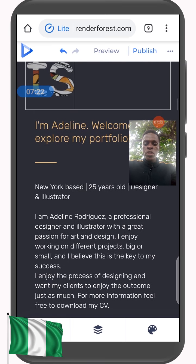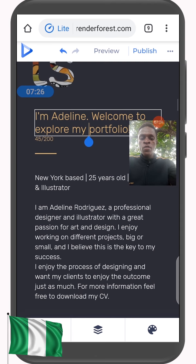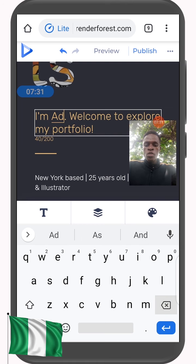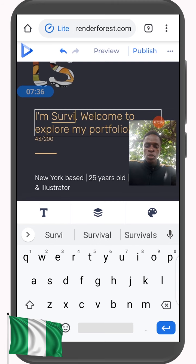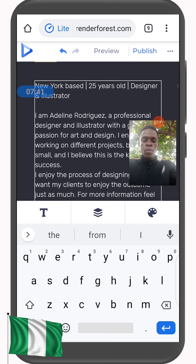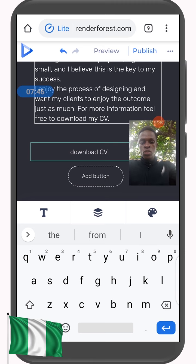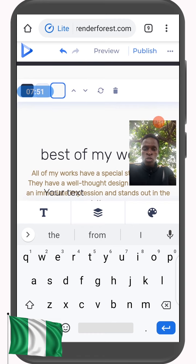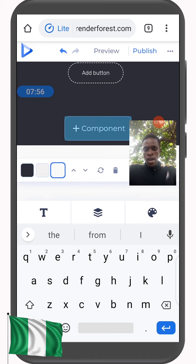Here you can edit all of this. Let me say 'I am Survivor, Welcome to my Portfolio' — you can put any write-up you want there. You can put information about yourself here. This is fine by me. Here again you can change colors, and you can add components — when you click Add Component it will give you options to add more features.